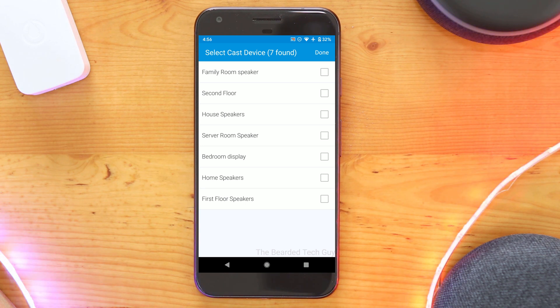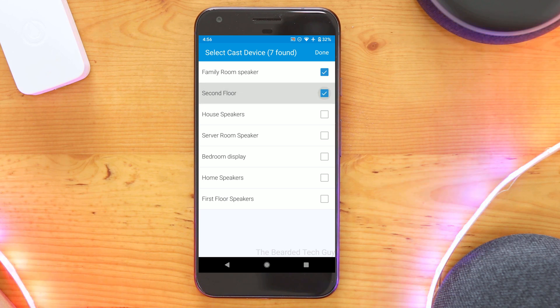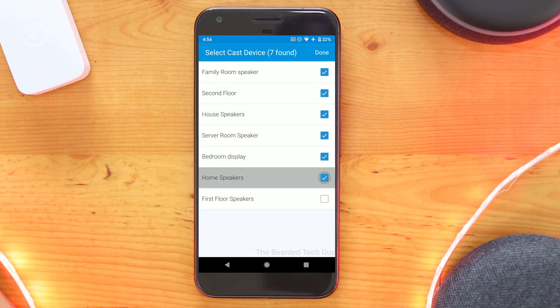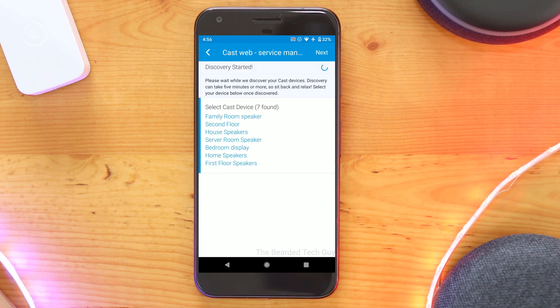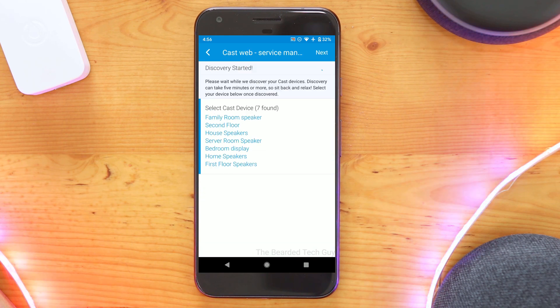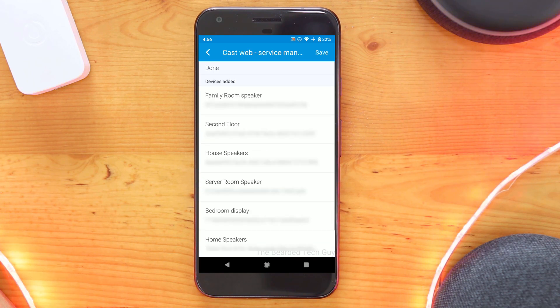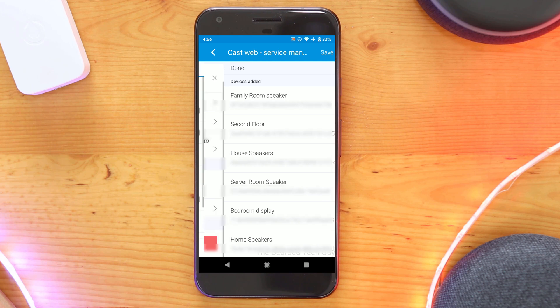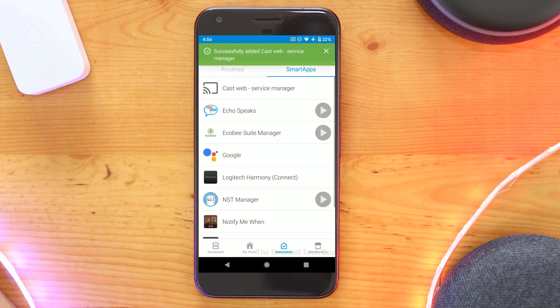Select the devices you want to be added to SmartThings. Also take note that speaker groups are able to be added as well, which is great for home automation rules. Once you have what you want selected, click on Done in the top right hand corner. Then click on Next. And then lastly, click on Save.